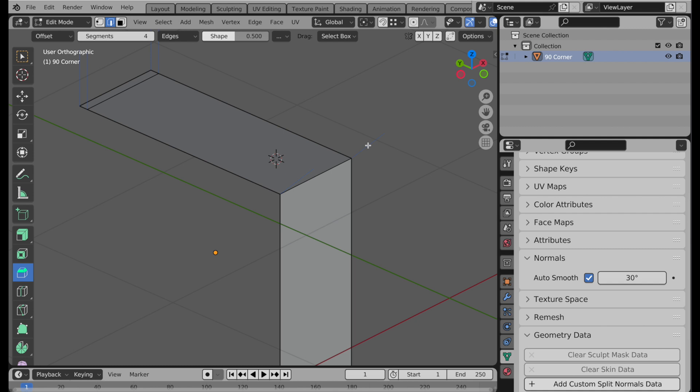I mentioned that one of the times to use them is when you're using certain types of modifiers, like the Solidify as an example. But with subdivision surfaces, you want to be careful. So let's take a look at this.